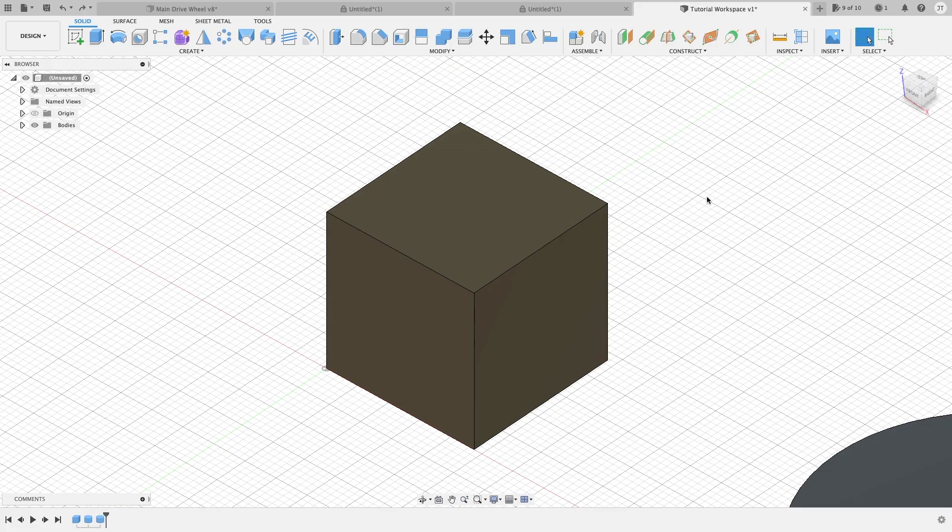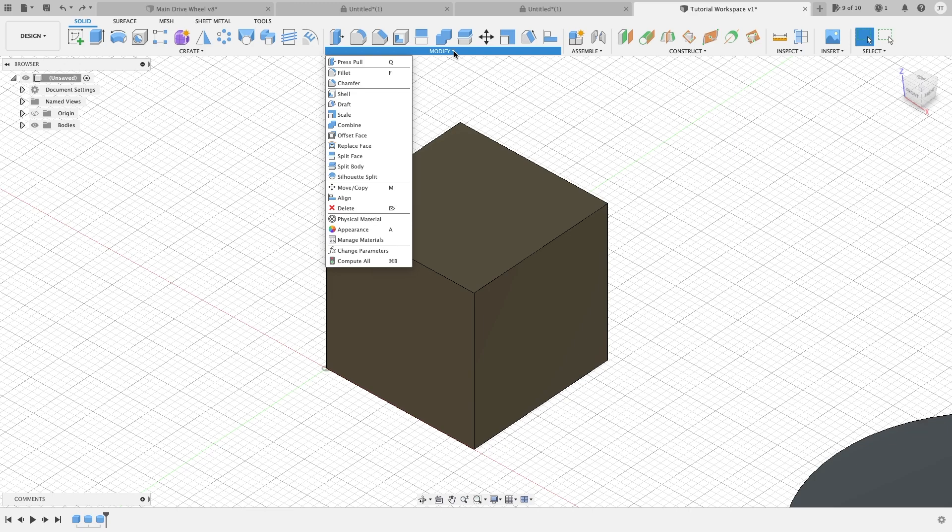Hello everyone again. Welcome to Fusion Tips. In this video we're going to go over drafts in our Modify tab.